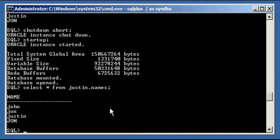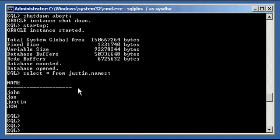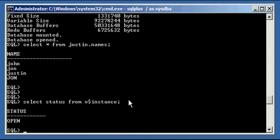I want to show you one more thing while we're starting up. If you do select status from the instance, you see that the database is open. To bring the database down in a staged manner, just like you can bring it up in a staged manner and stop at any stage — Oracle gives you that ability. You always have to use the alter database command to do a staged startup, and there are reasons to do that for certain Oracle database maintenance activities. But there's really no reason I've had in my career to do a staged shutdown.